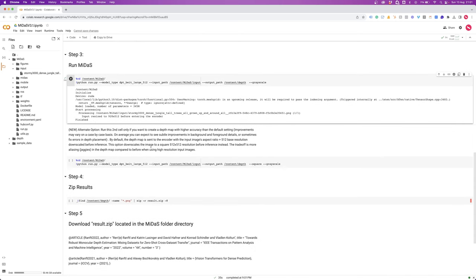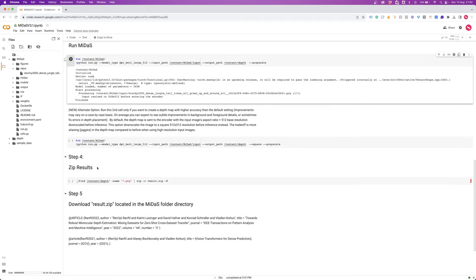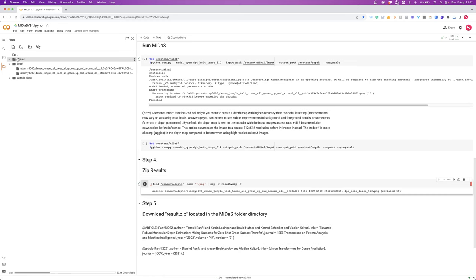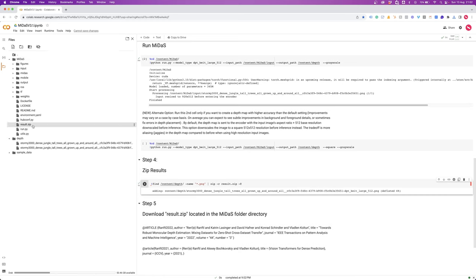There's an alternative option to run a second pass which tries to make higher accuracy and can in some instances produce a better result. I'm finding most of the time I'm happy with the result without this step and actually prefer it. Down at step four you can choose to zip results, or go over to the depth pass folder on the left, click on the file and download. If you've got multiple files, run the zip file, close and reopen the Midas folder and you'll have a result.zip file to download.